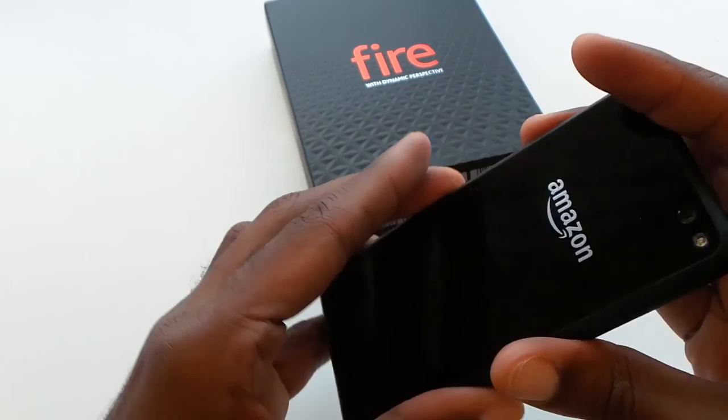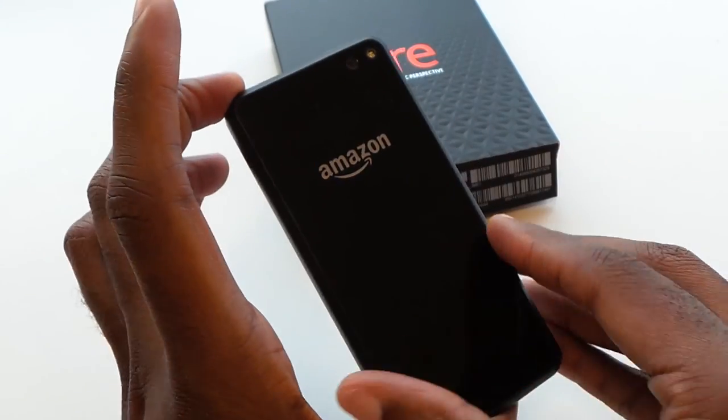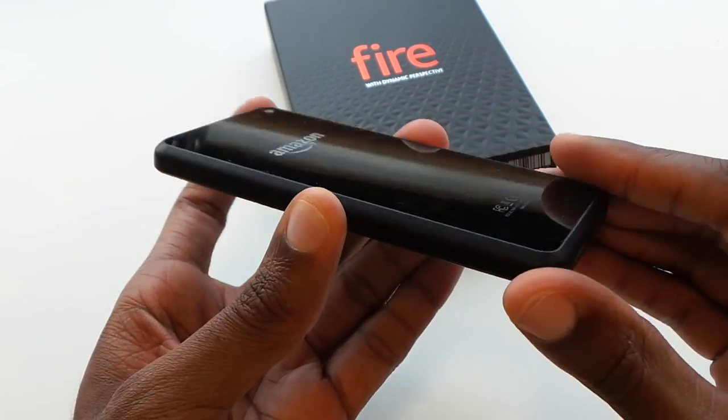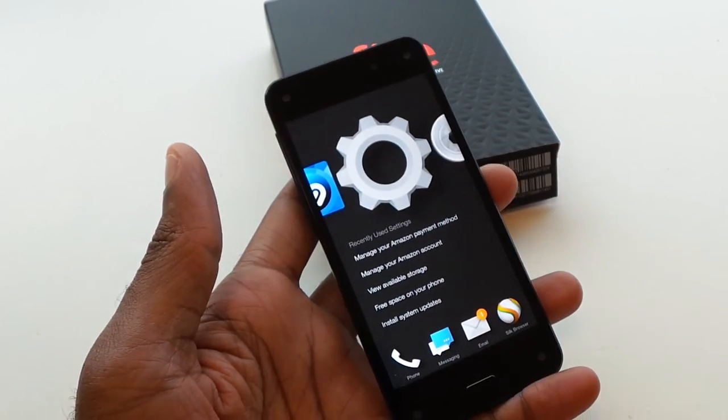Thanks for watching. Be sure to check out the site, tech-noms.com, for more coverage on the Amazon Fire Phone. Take care.